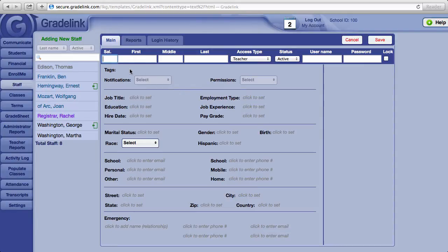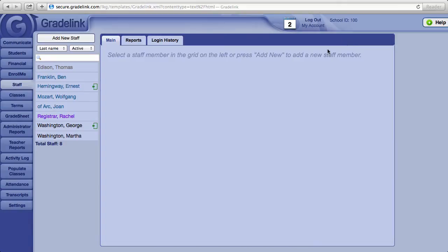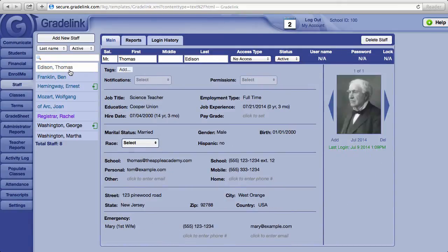The salutation field is over to the left. When the salutation field is filled in, Gradelink will use the salutation instead of the teacher's first name on the report card. For example, if Thomas Edison were a teacher, right now he would be shown on the report card as Thomas Edison. Adding Mr. in the salutation field will remove his first name and he will simply be shown as Mr. Edison.